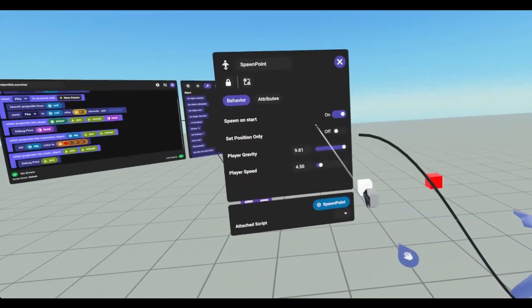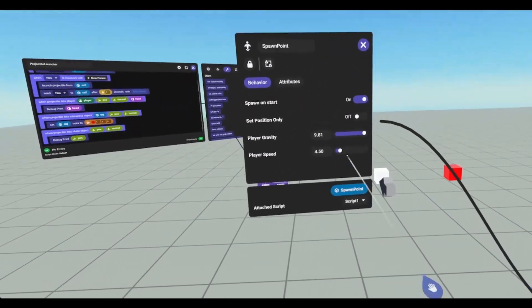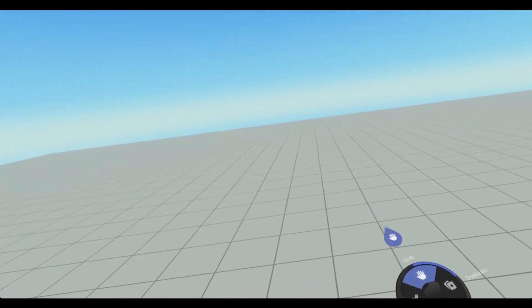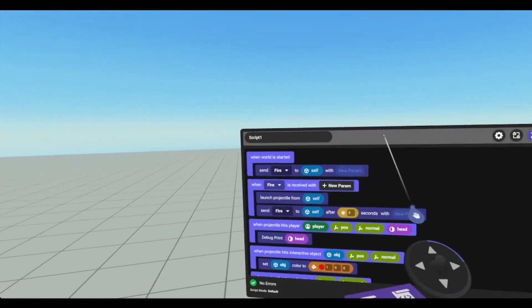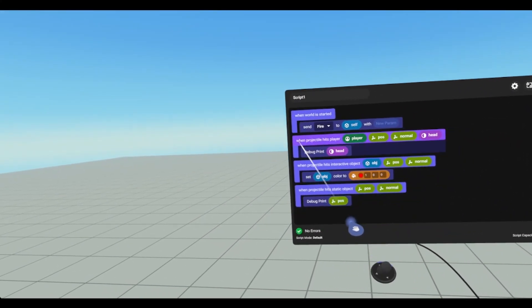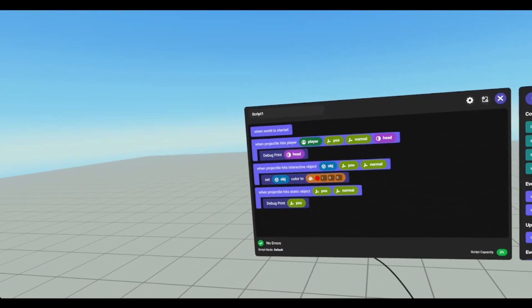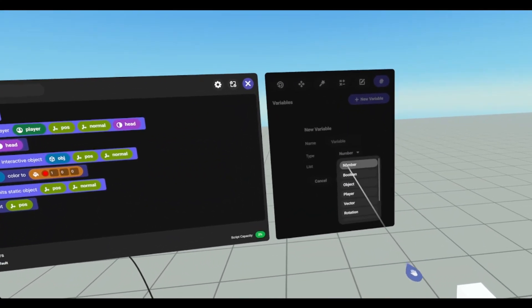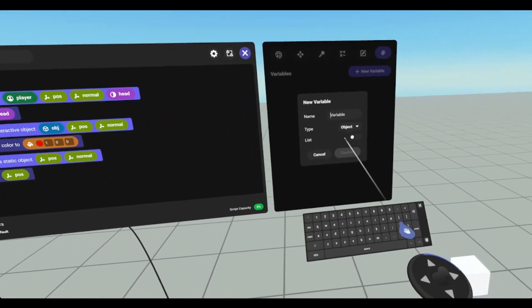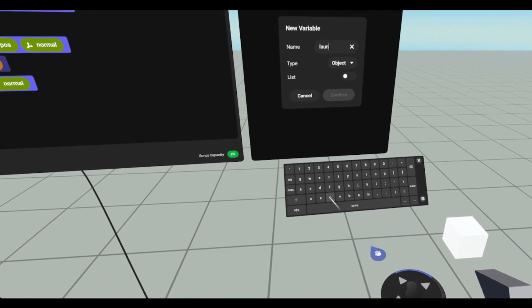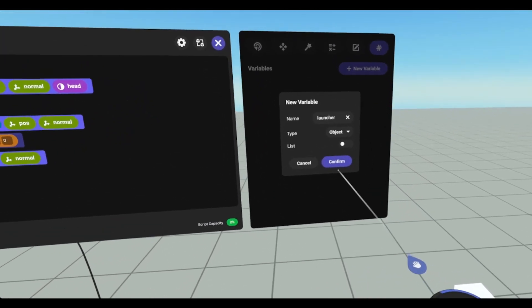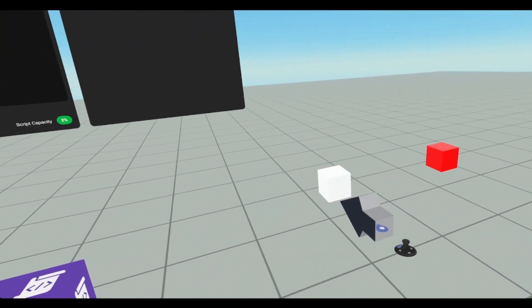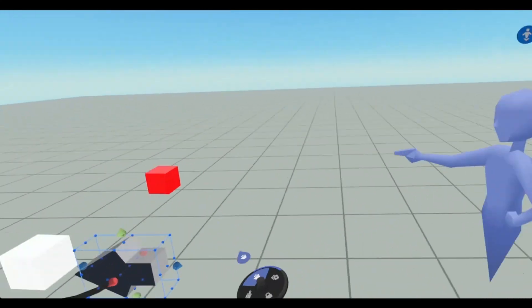And script one. We are going to need a variable for, we don't need that. We need a new object variable. We're going to call it launcher.